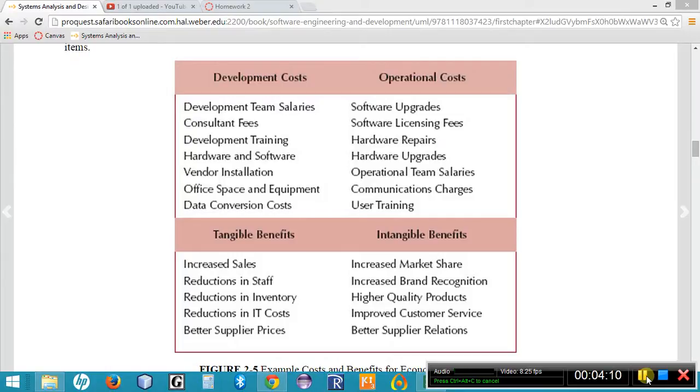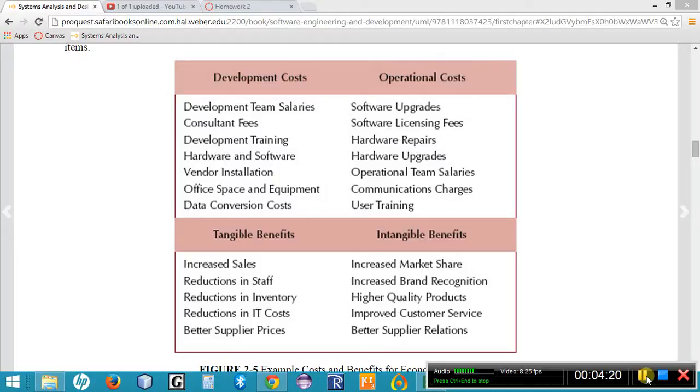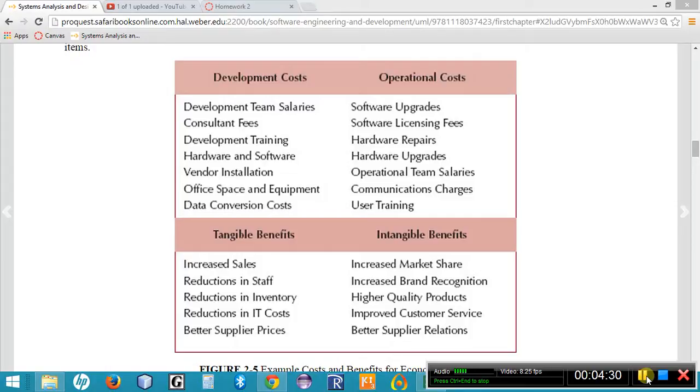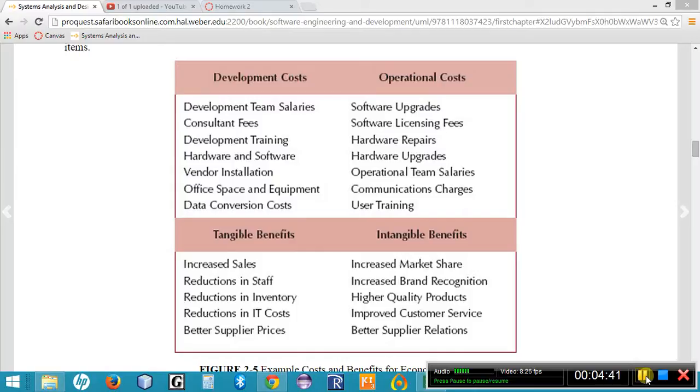So we have a spreadsheet that is listing development costs and operational costs. And we also want to list the tangible and the intangible benefits, how we're going to be seeing the savings through this new proposed system. So the tangible benefits, as we mentioned before, you put tangible and intangible benefits on your system request. You should be able to copy and paste those directly onto this spreadsheet. Just mark down the things that we can measure as tangible benefits and the ones that we can't necessarily measure as intangible benefits but that will increase or benefit the company.